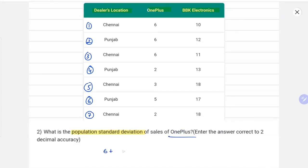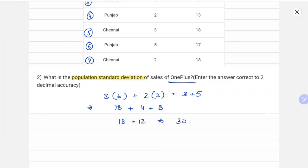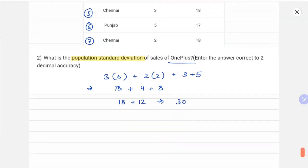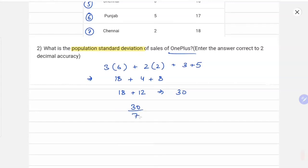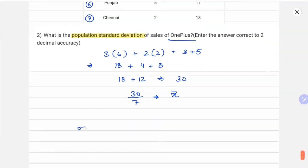To find the sum for OnePlus: it is 3 times 6, plus 2 times 2, plus 3, plus 5. Solving this gives 18 plus 4 plus 8, which is 18 plus 12, equaling 30. So the total sum is 30 and we have 7 entries, so the mean x̄ = 30/7.